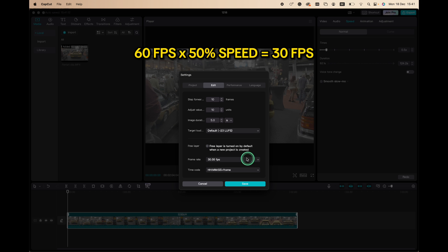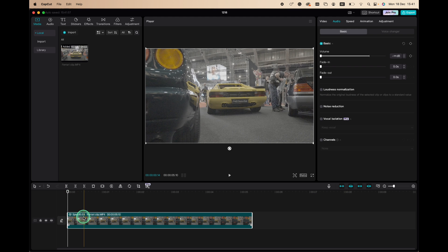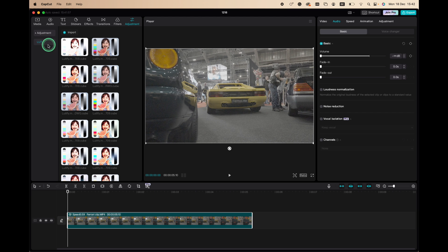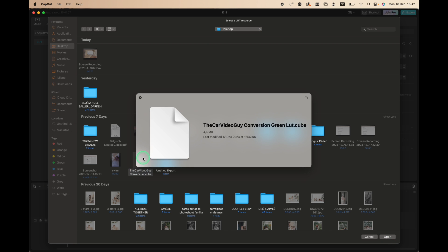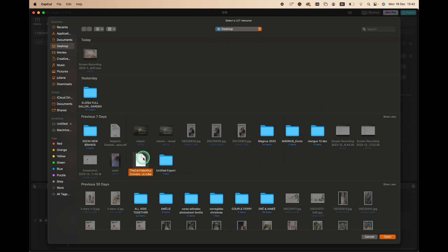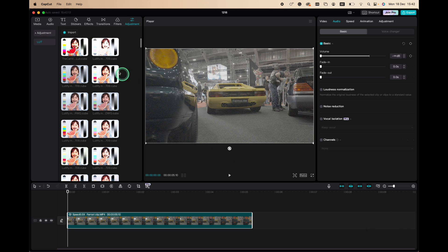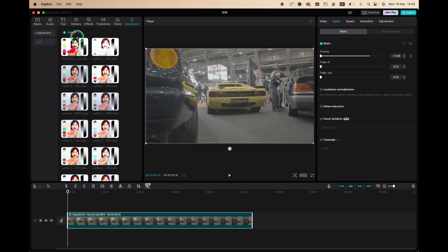Okay, first thing we are going to adjustment. We go to LUT, click import, and then choose the car video guy conversion green LUT. Select it and tap open. Now it should be here, imported.